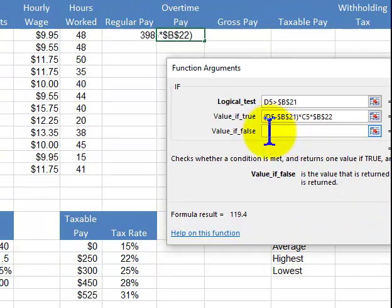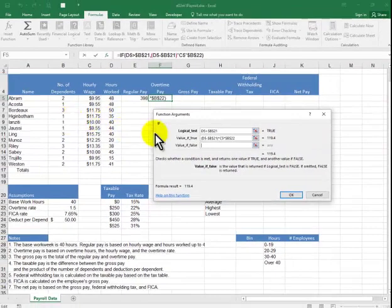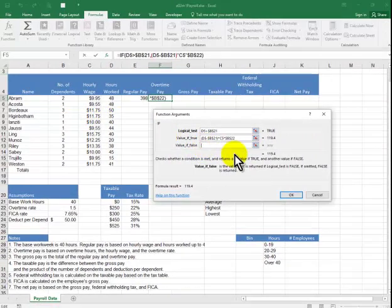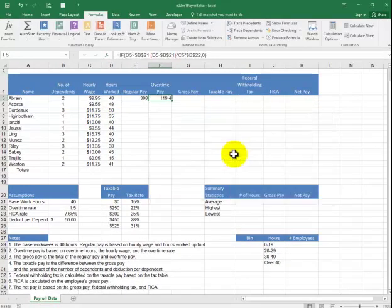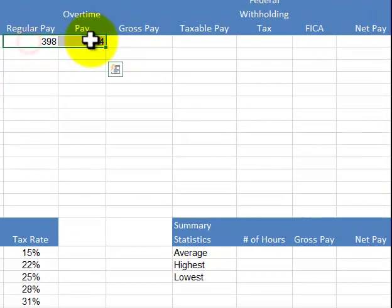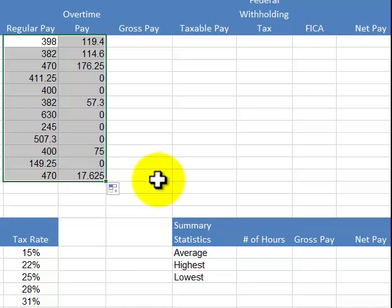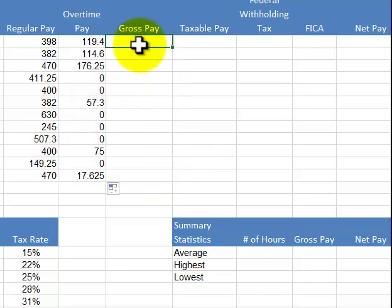If it's false — like Higginbotham — he's going to get nothing, so you type in a zero. We say OK and pull the formula down. We've got all the numbers there.